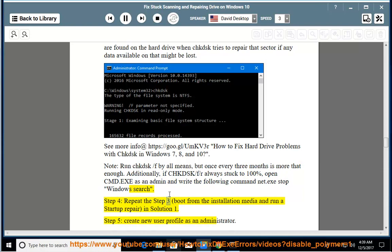Step 4: Repeat step 3 - boot from the installation media and run a startup repair, as in solution 1.